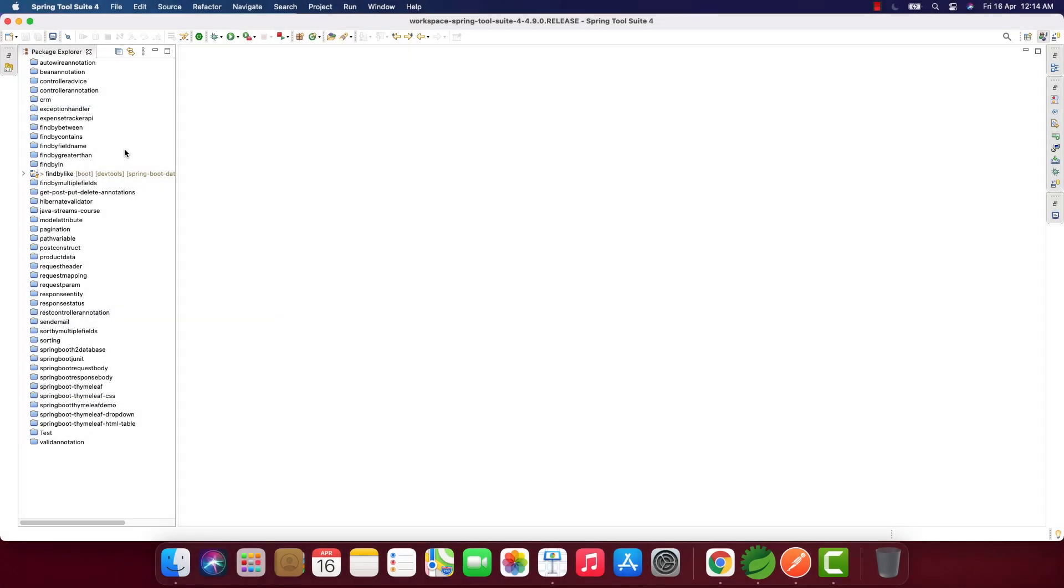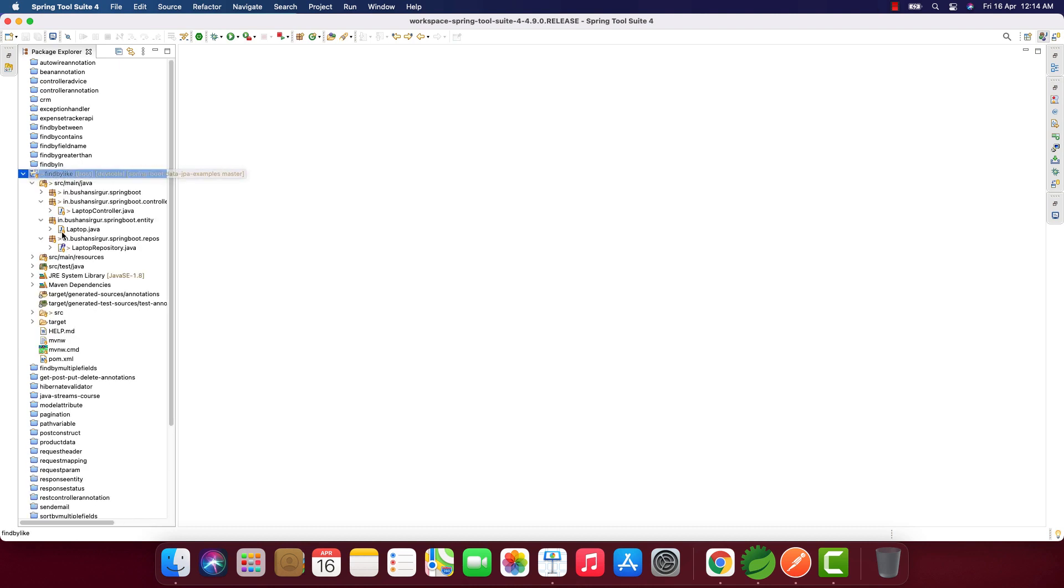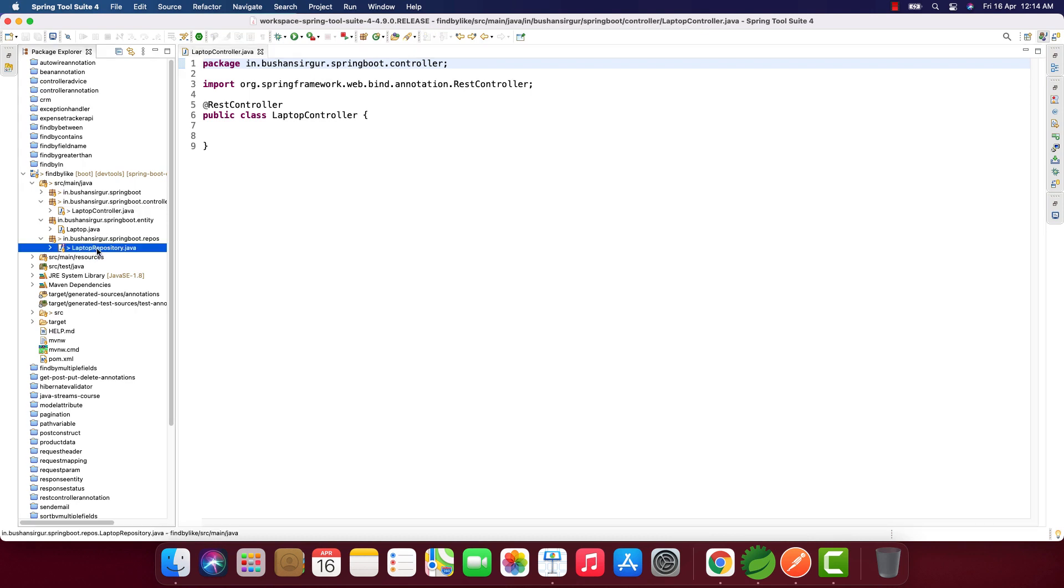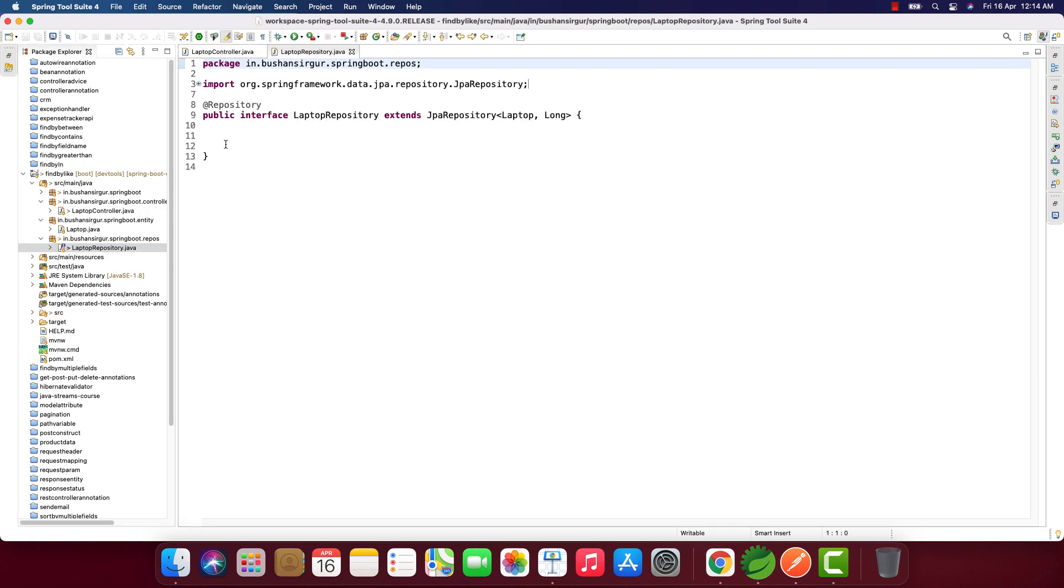I'm inside the STS IDE. I've already created the Spring Boot project called findByLike. Inside, we have a laptop controller, the entity class, and the repository. Let's create the repository and the finder methods. This is going to return a list of laptops.